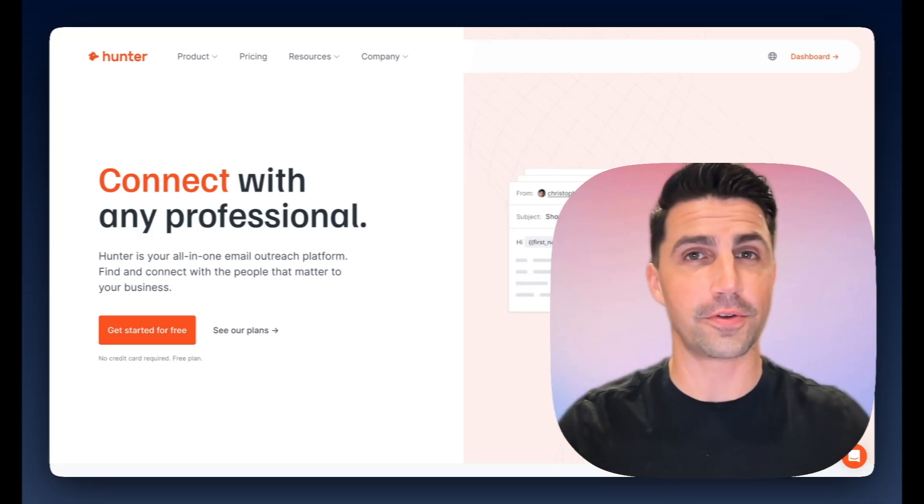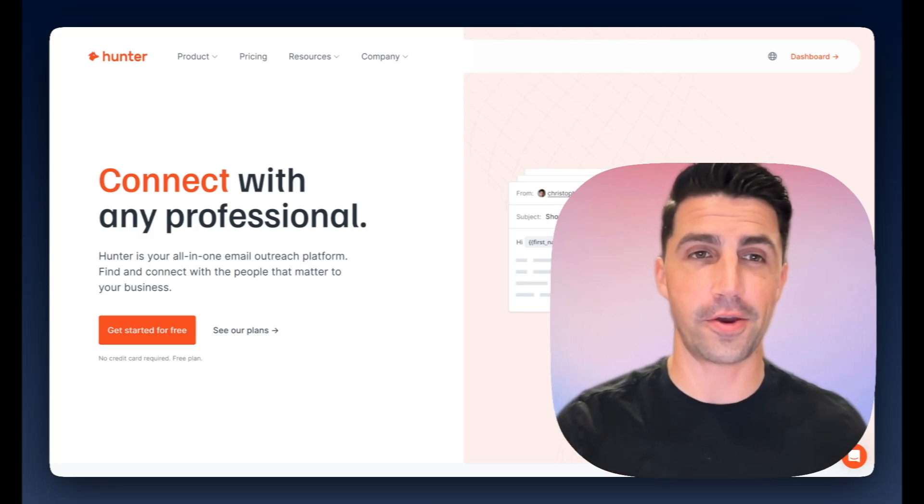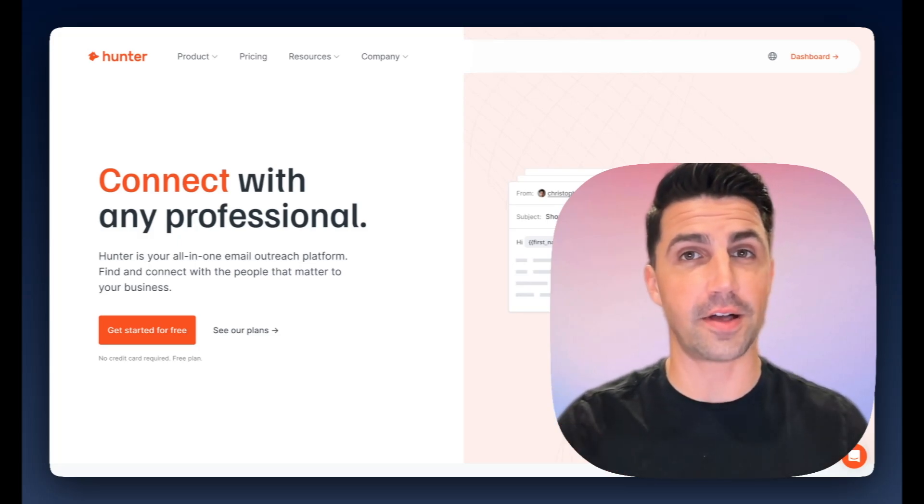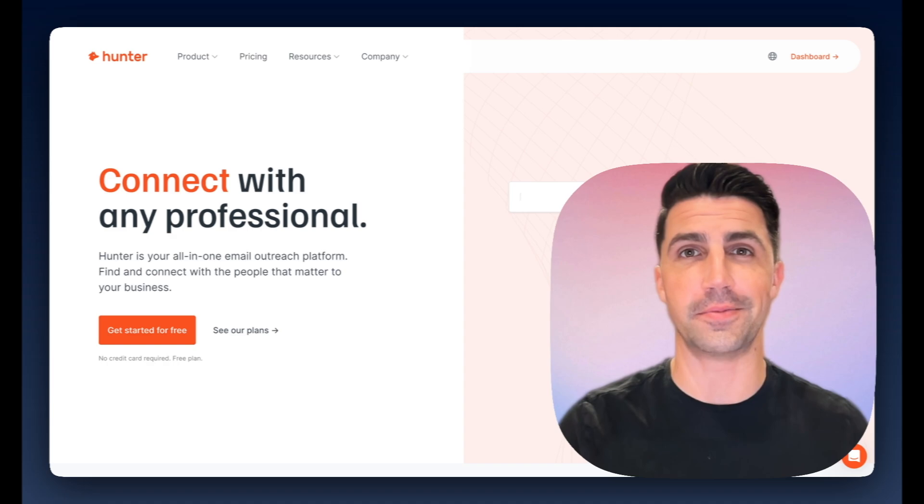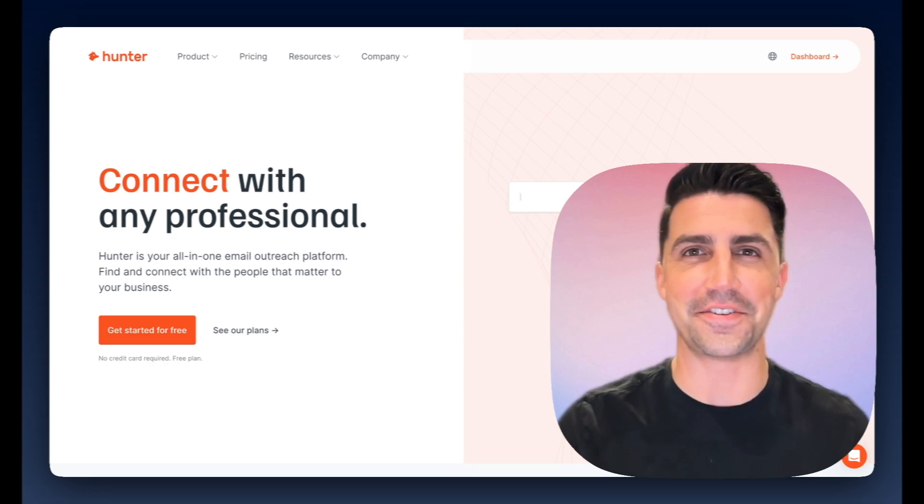So in this video, we're going to run through a quick review of Hunter.io and compare it to Leadloft to see which one is best for your team. Let's dive into it.